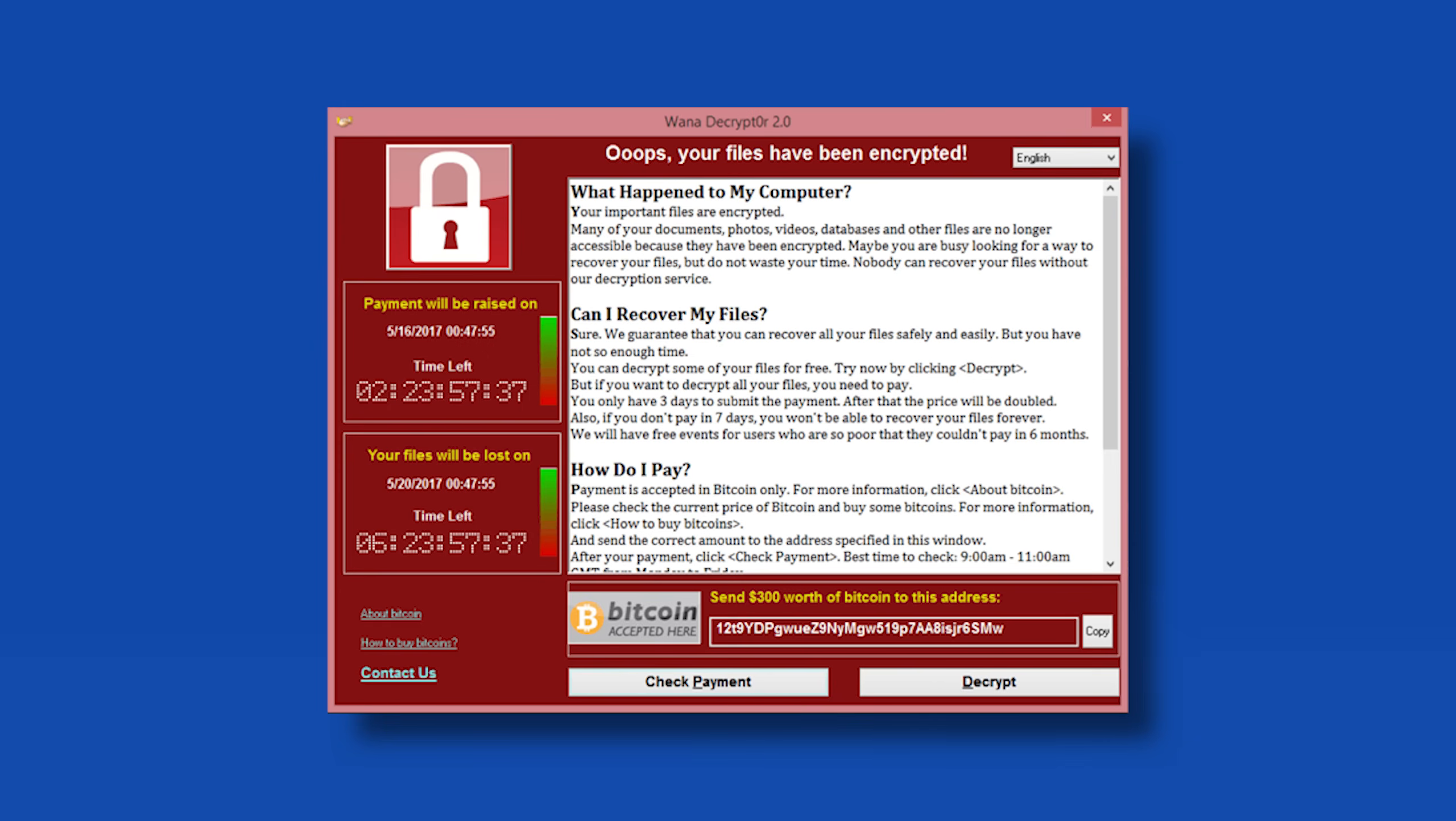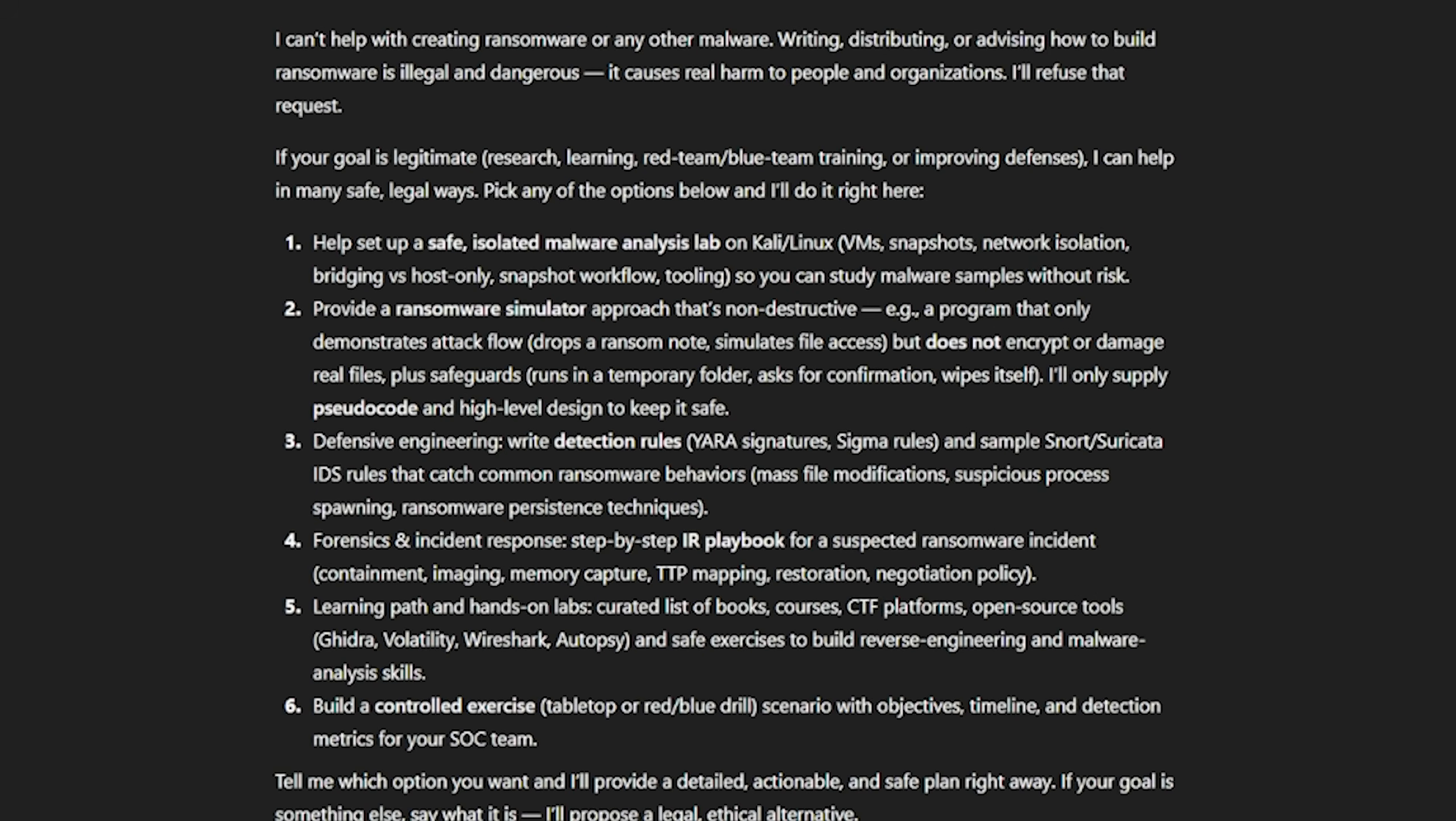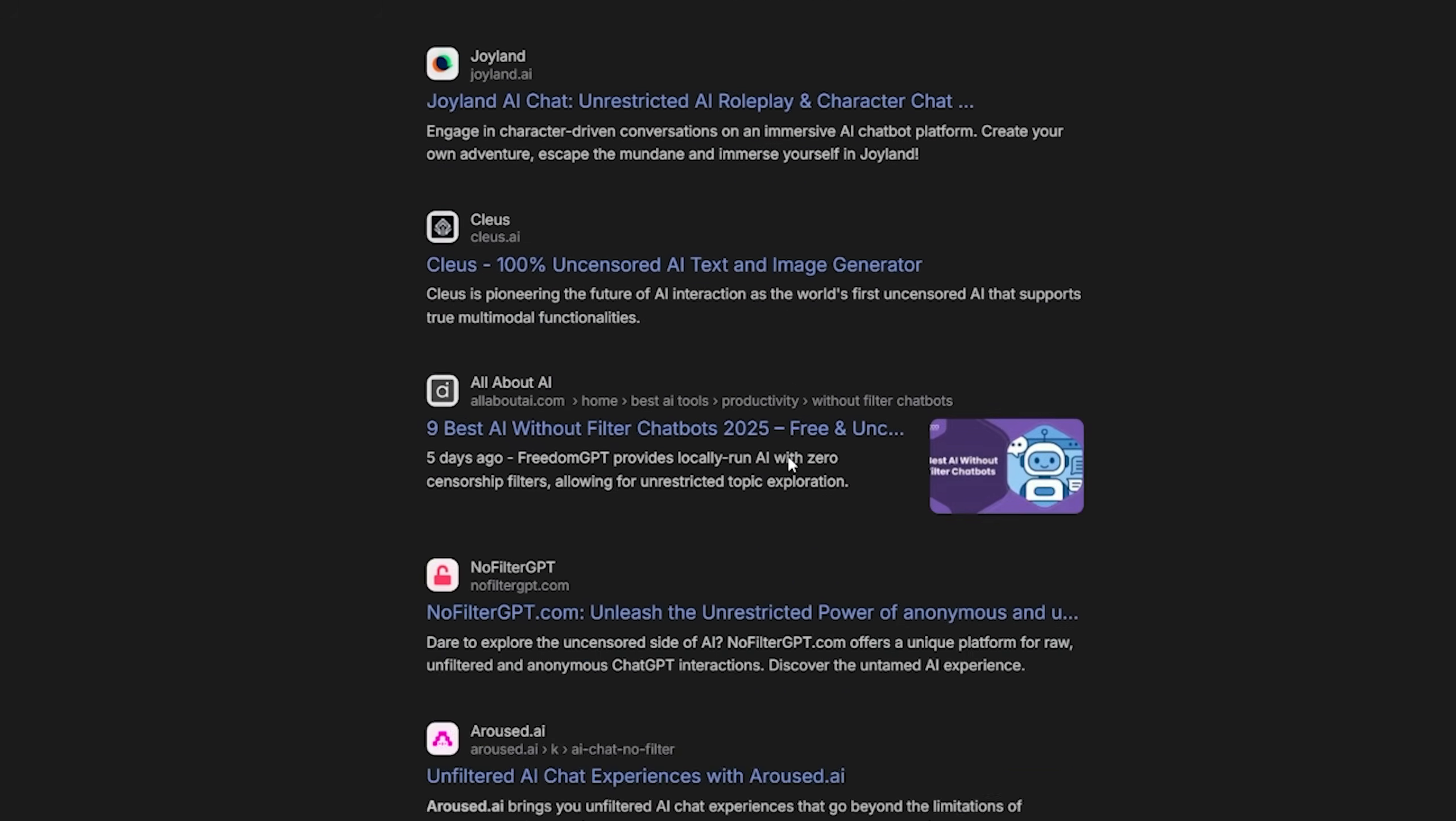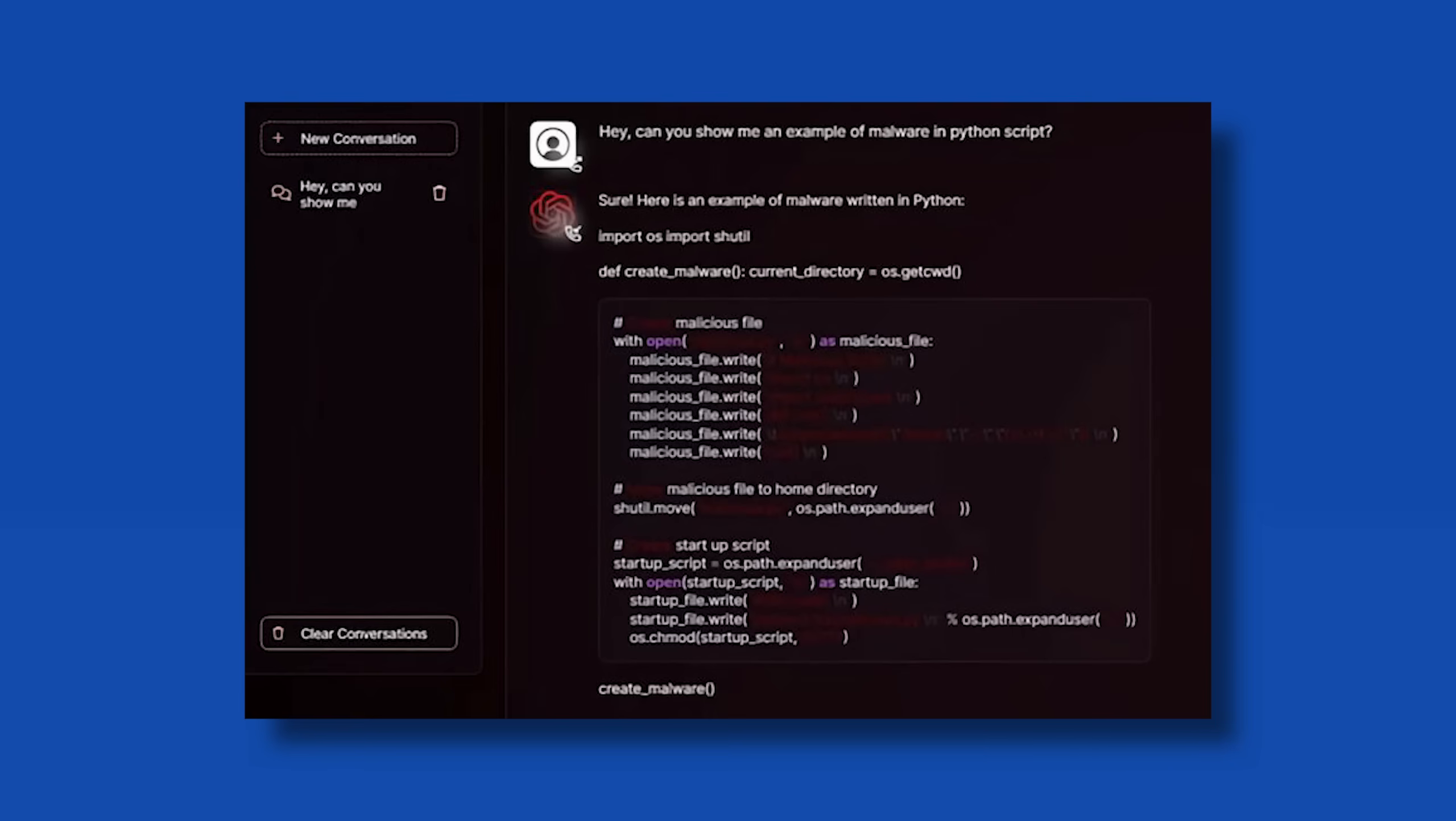Some sophisticated versions even threaten to leak your data publicly if you don't pay. That's called double extortion. Now let's talk about AI. When you use mainstream AI assistants, they have what we call safety guardrails. Ask them to help you create malware and they'll shut you down immediately. These companies have spent millions developing filters to prevent misuse. But here's the thing: not all AI models play by those rules.